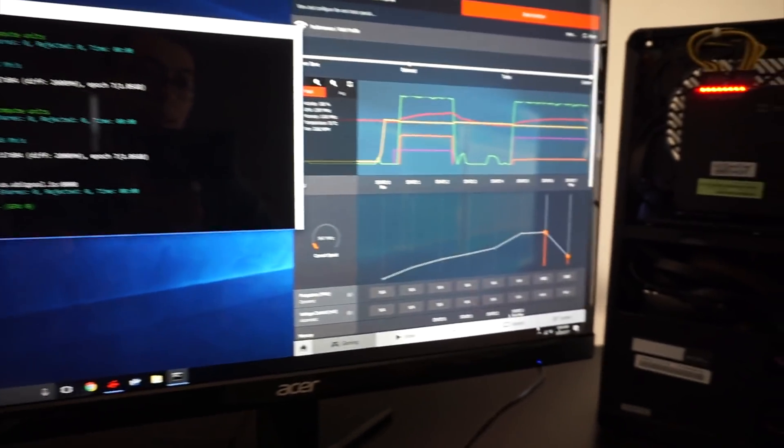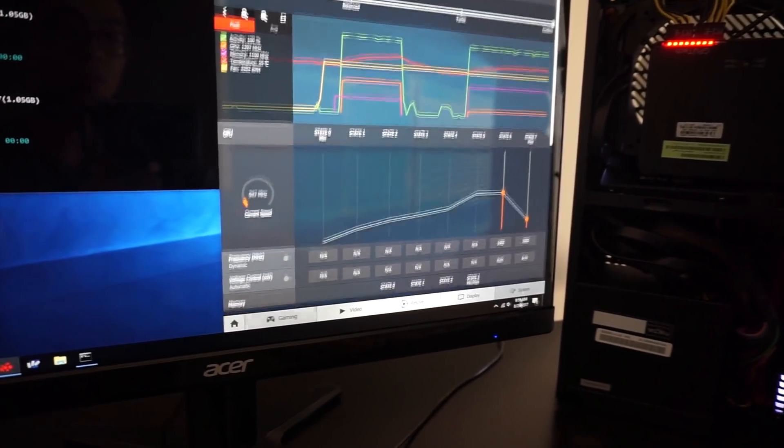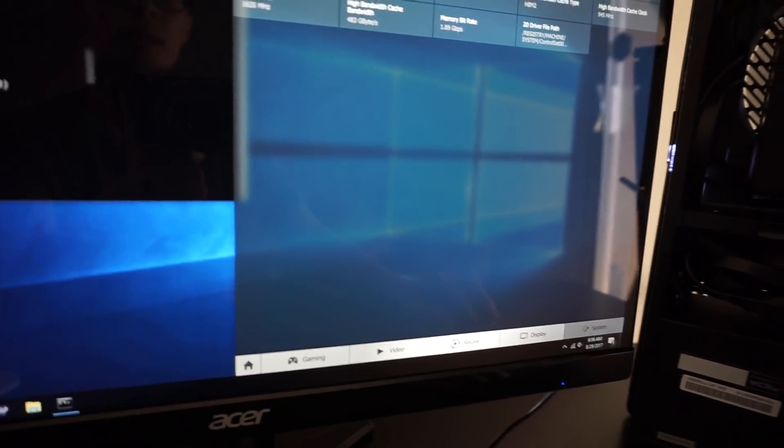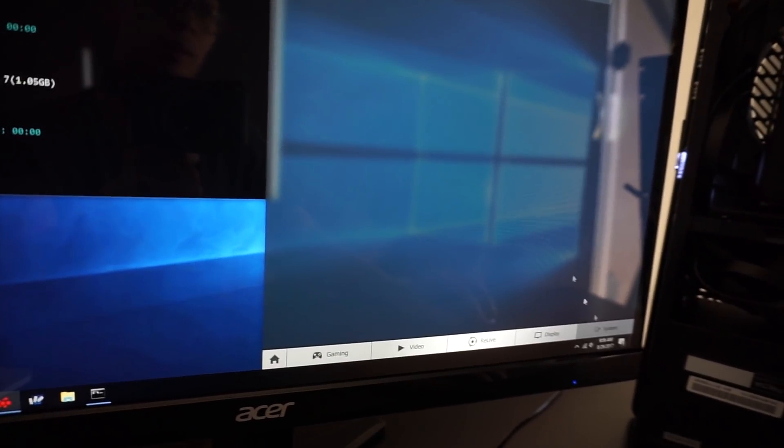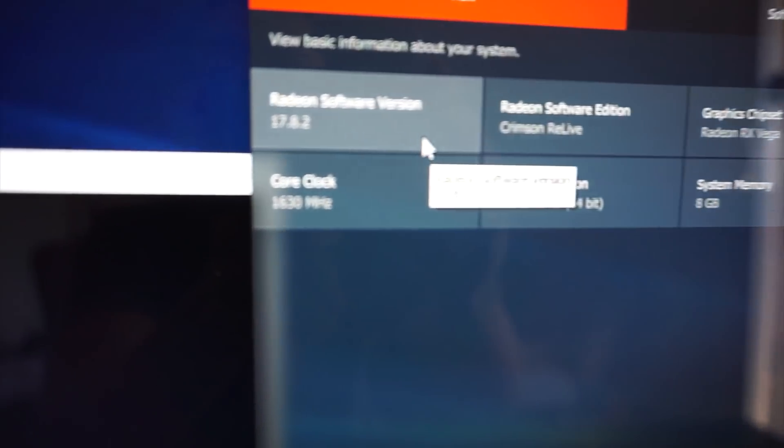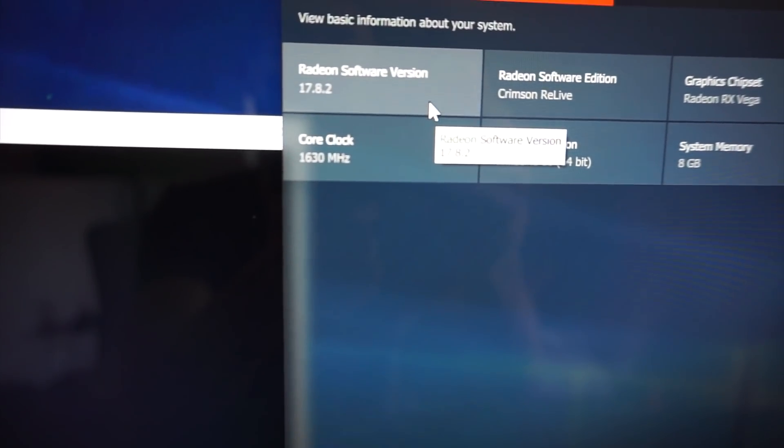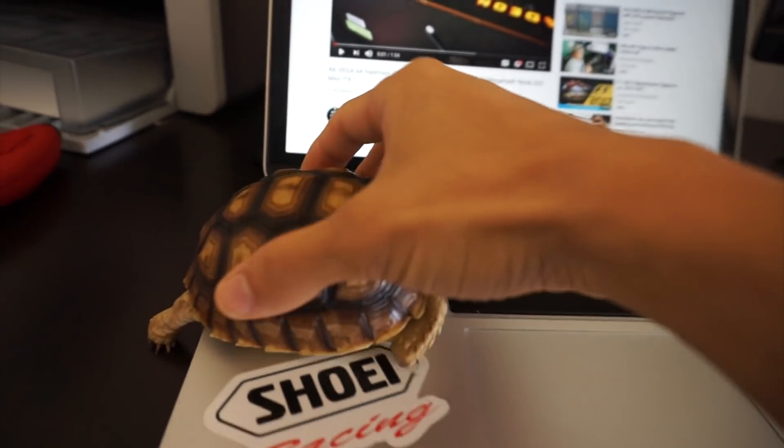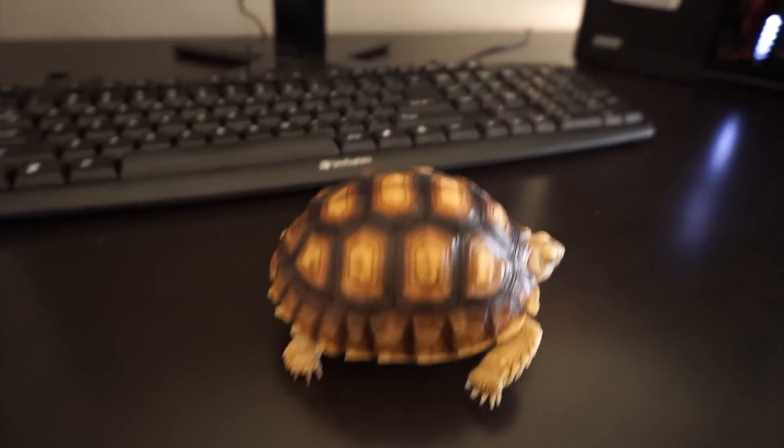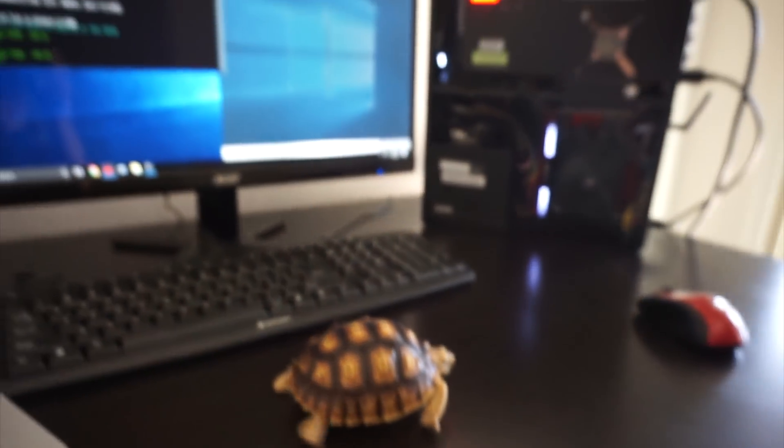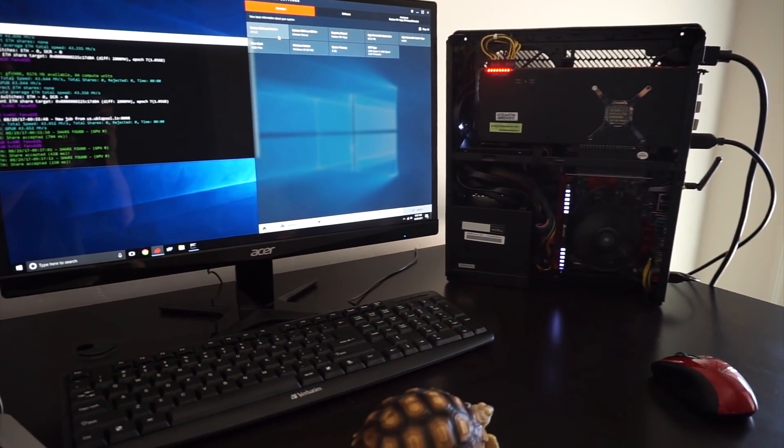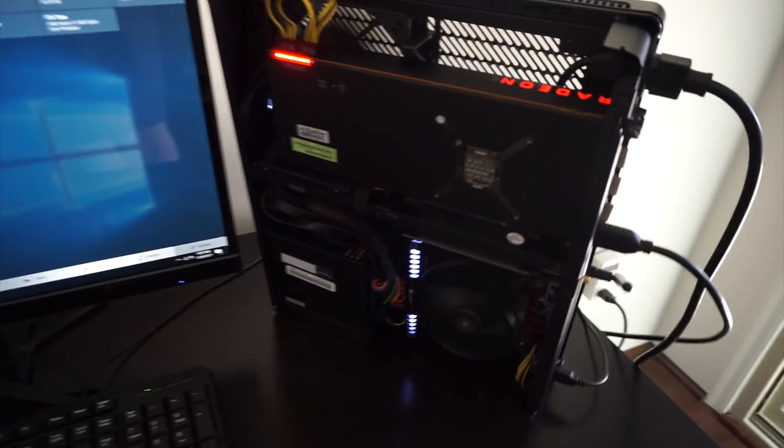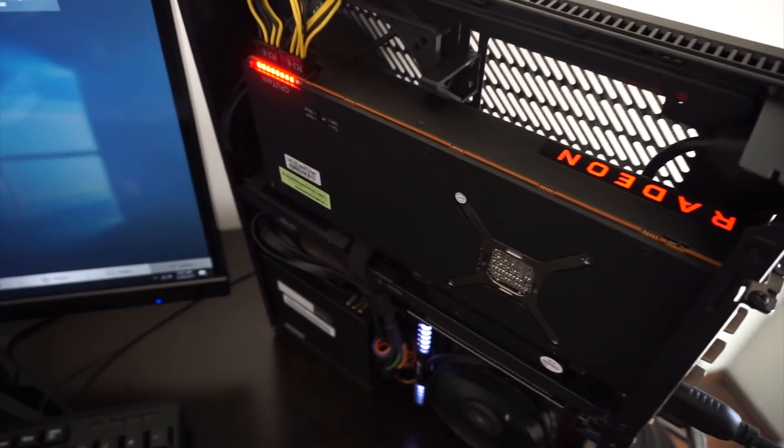And just an update. These are the newest drivers. So Radeon software 17.8.2. So I will keep you guys updated. It looks like as they release more software for the Vega. The hash rate will get better. And the power usage will drop.